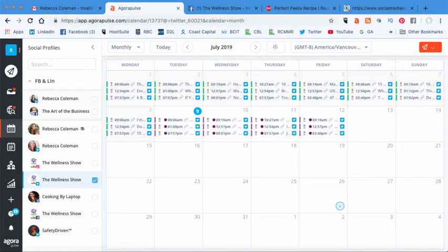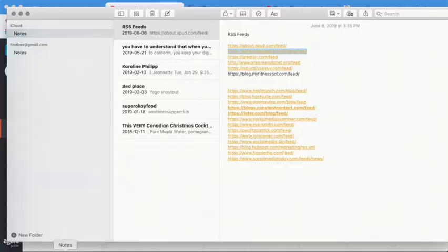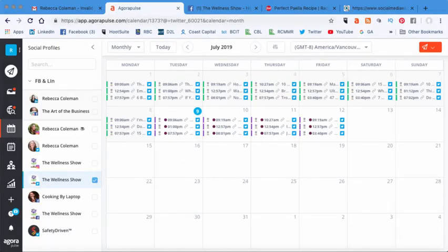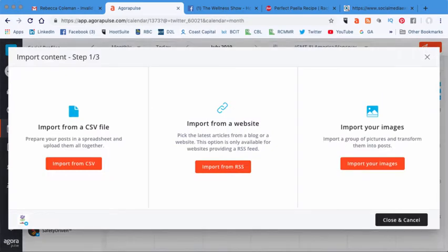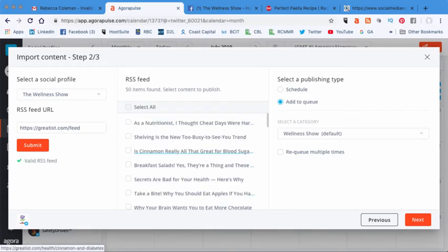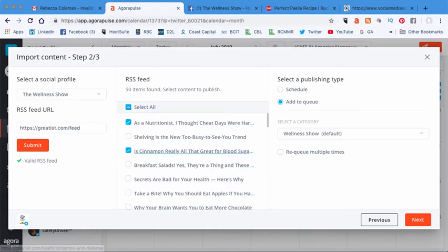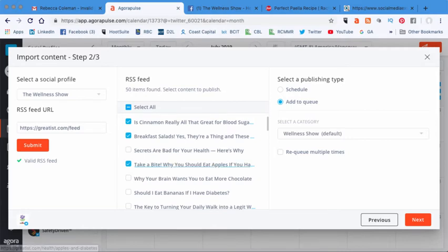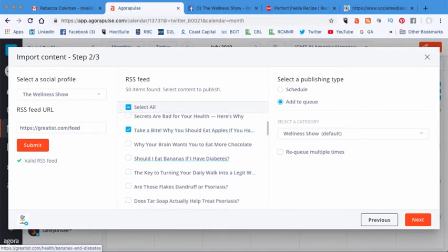Okay, I'm just going to show you that one more time. Go back to my notes, I'm going to grab the RSS URL, then I'm going to come back in here, click on this little thing that looks like a paper airplane, bulk publishing, import from RSS. Now I'm going to paste that in there, hit submit. And now I'm going to just grab some of these interesting articles.